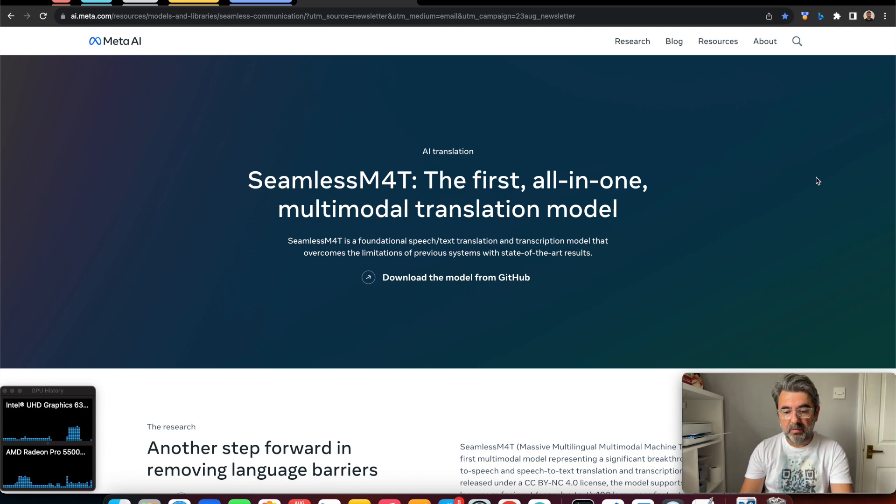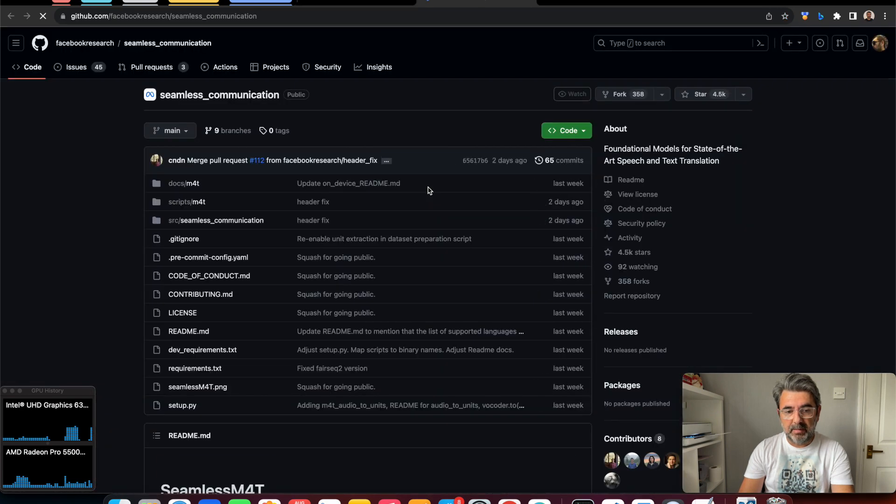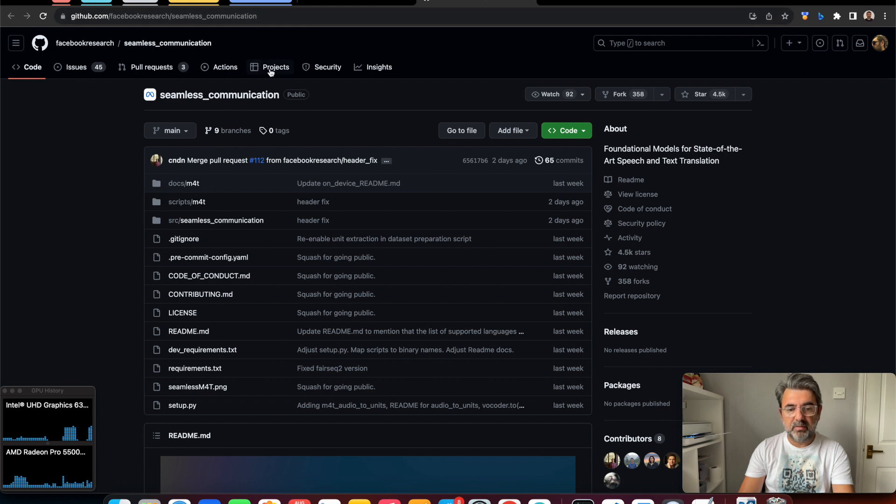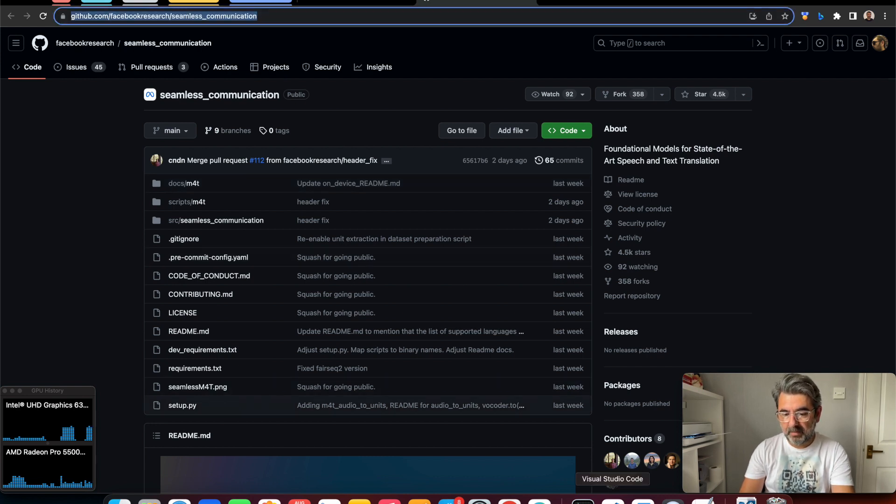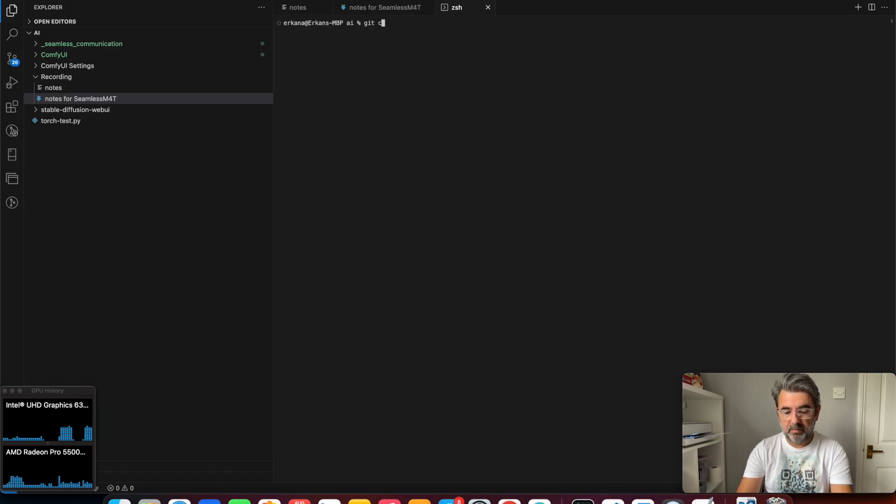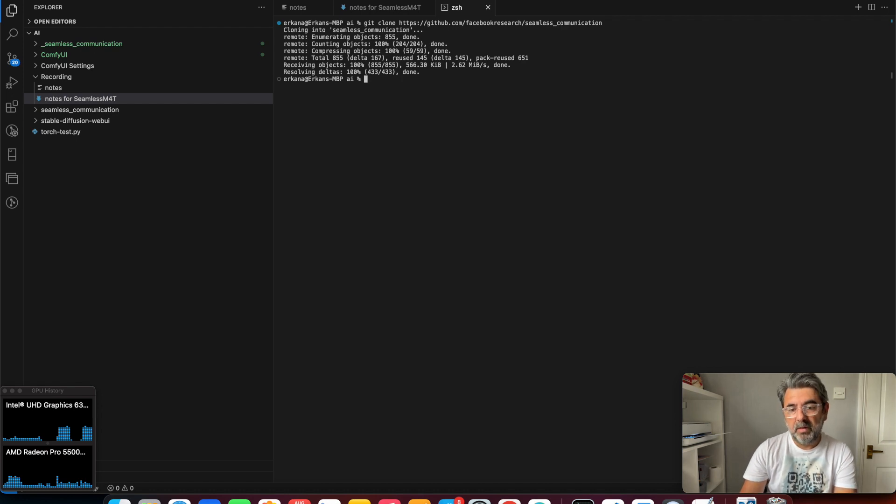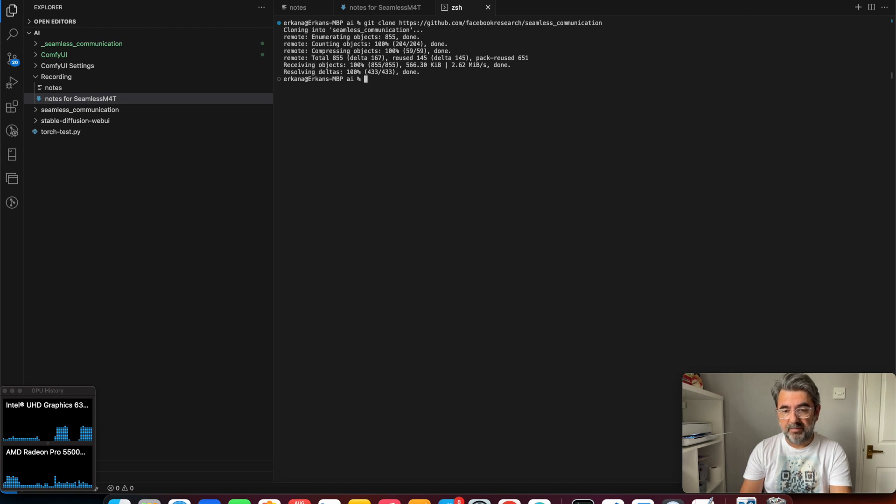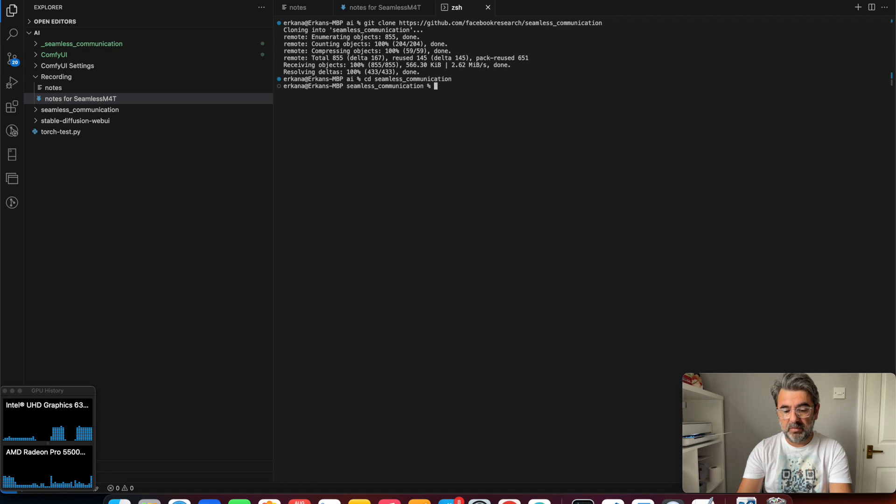We need to go to the GitHub repo. This is the seamless communication GitHub repo, so we need to clone it. I have cloned the seamless communication to my AI folder. Then we need to move to the seamless communication folder and start installation.